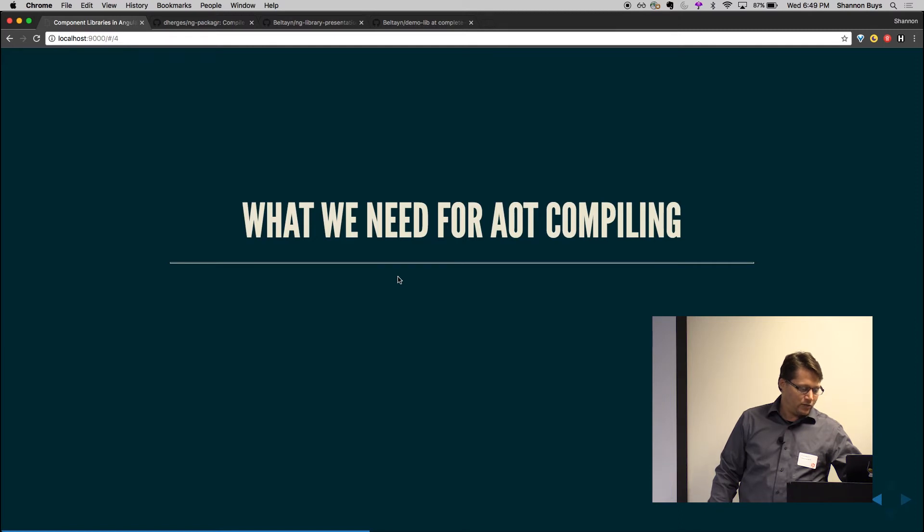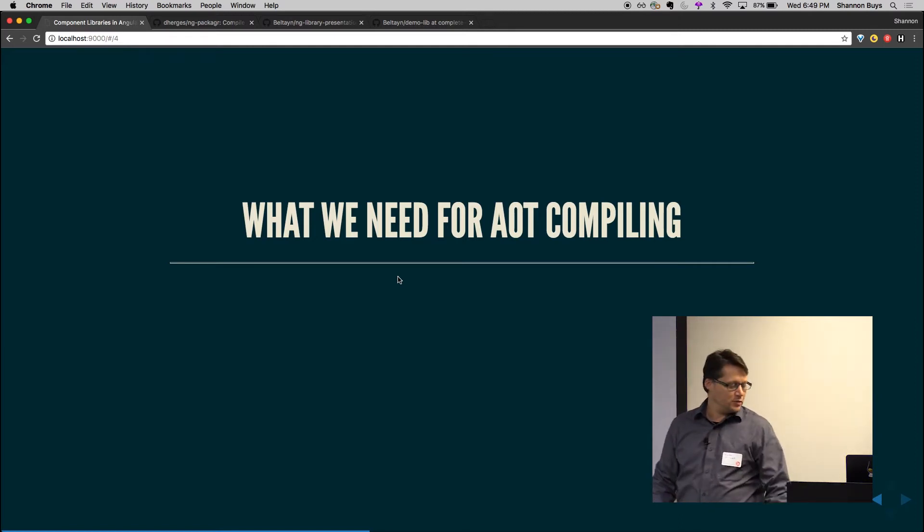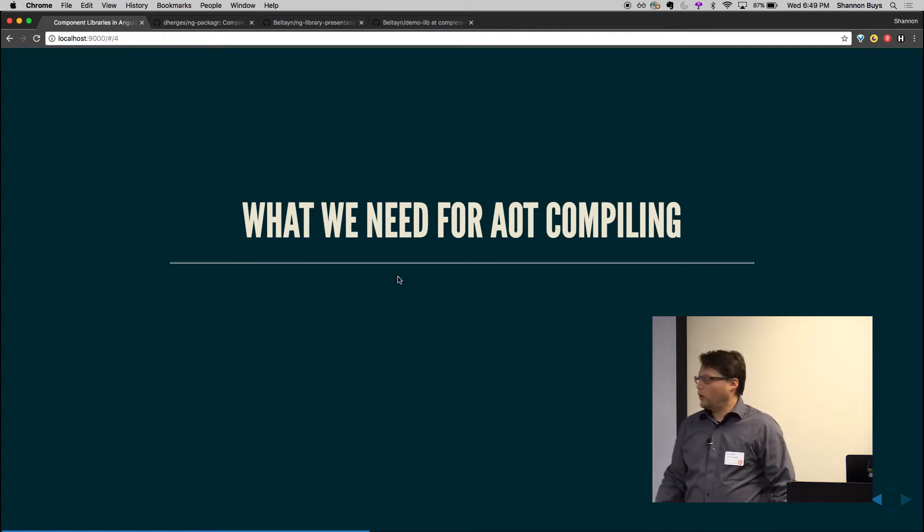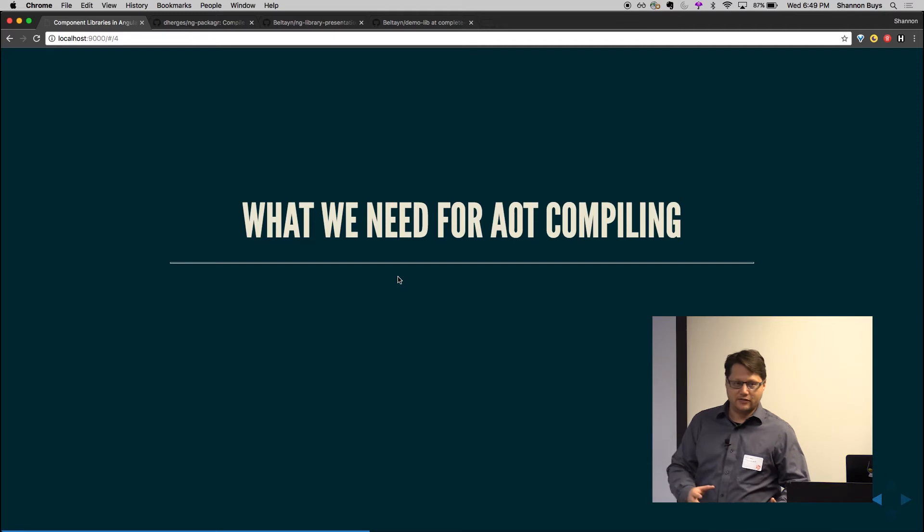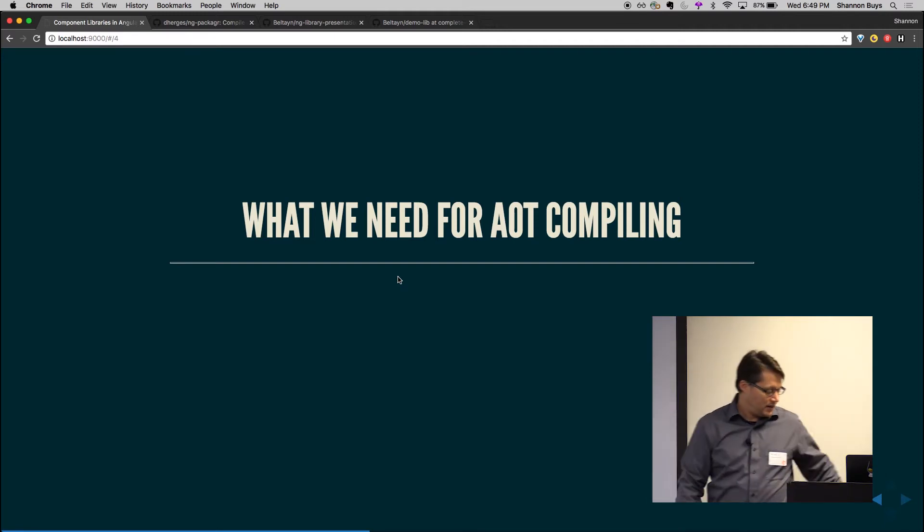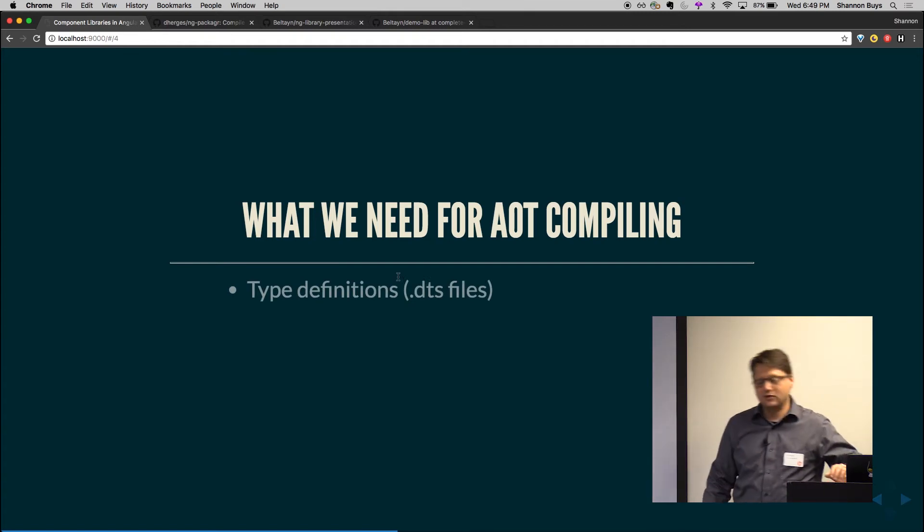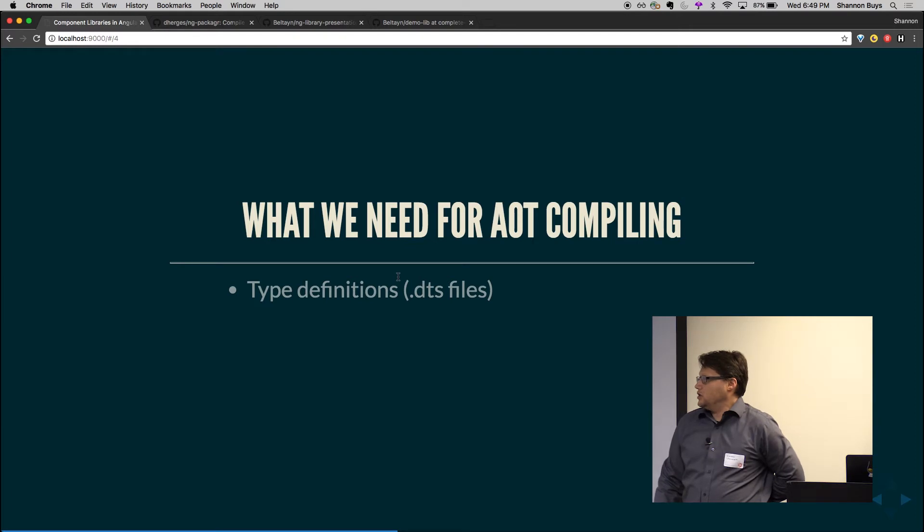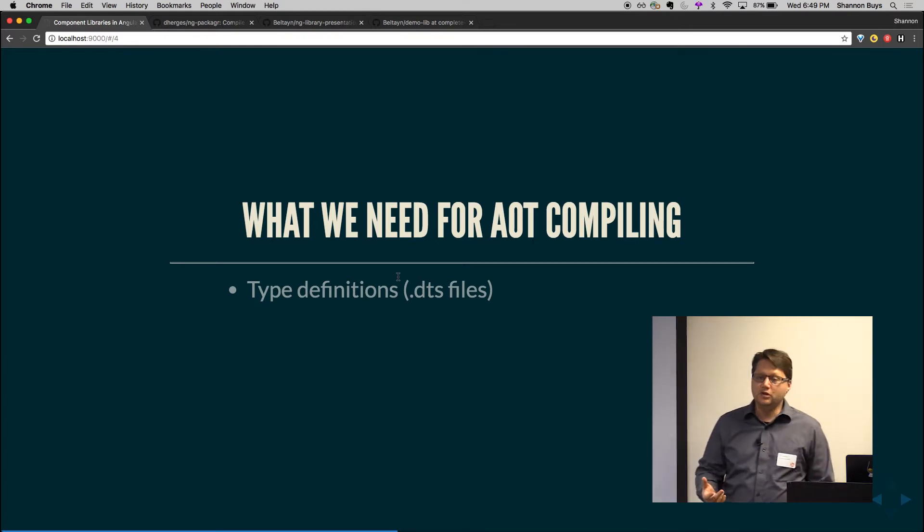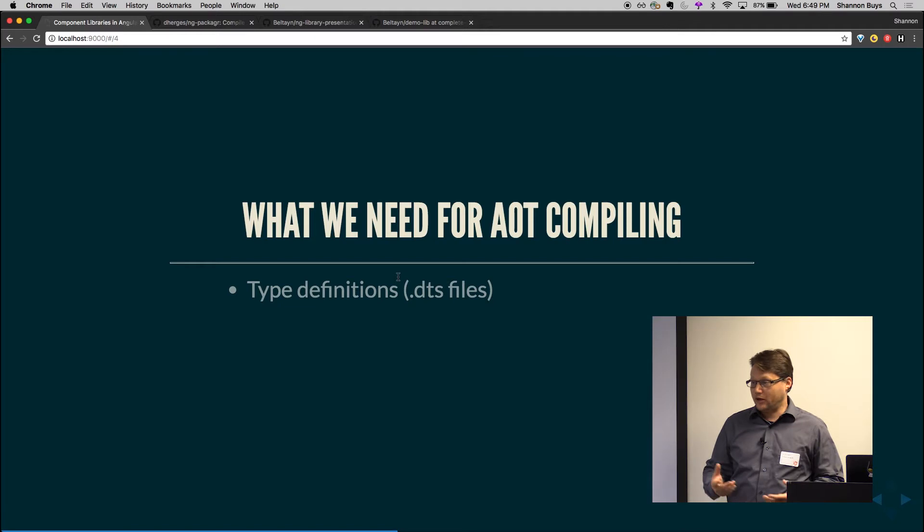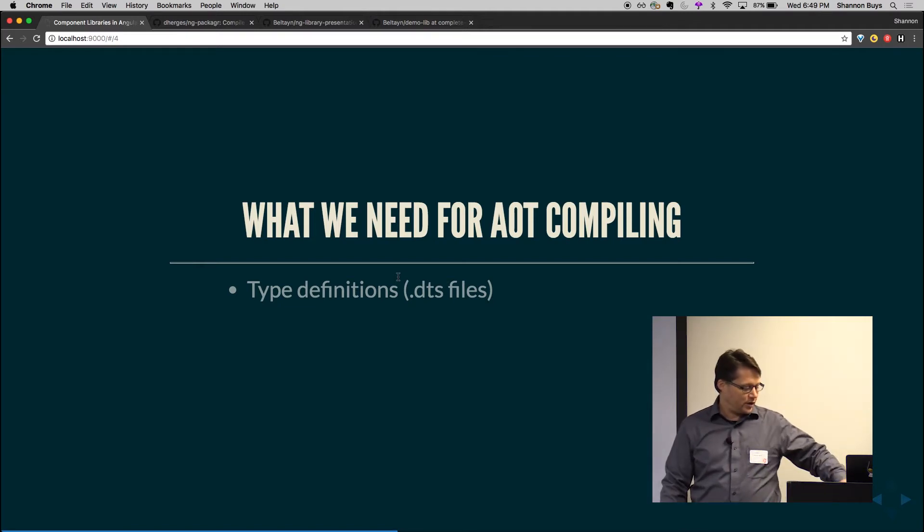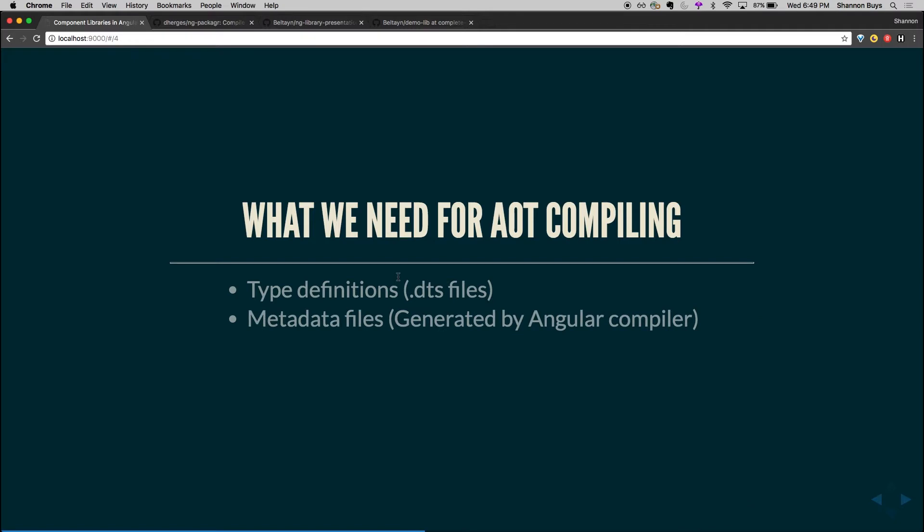So what it really comes down to when we're building a library that's going to be consumed by Angular projects is what we need for AOT compiling. You can throw a lot of stuff out there, but if you wanted to AOT compile, you need three things. And one of the first ones there is you need type definitions, or d.ts files. These are going to be generated by TypeScript, and they're going to be used by TypeScript when your library is consumed by an app and you are working on it. The other thing you're going to need is metadata files, and those are generated by the Angular compiler.